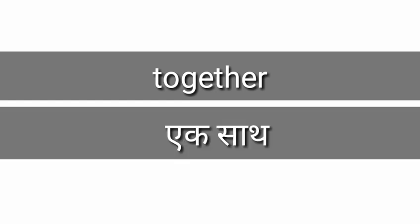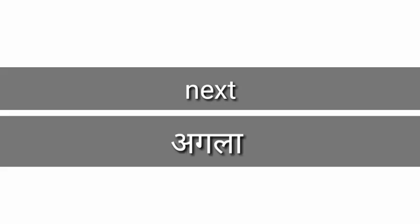Together, together means ek saath. Next, next, next means agla. Void, void means saphed.